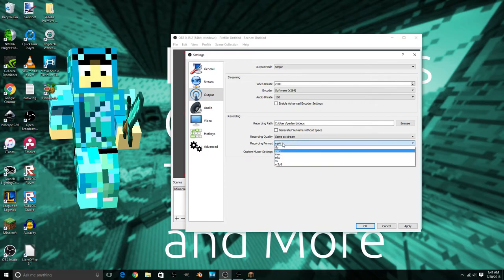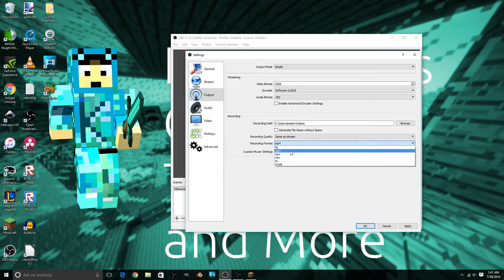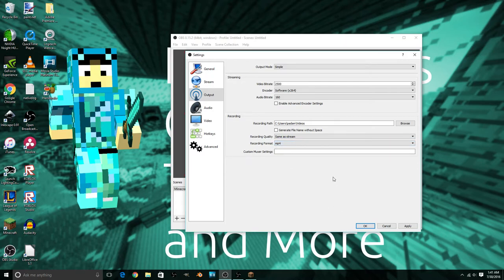For recording format, always use MP4. MP4 is the best format because it's the most widely supported — it's the standard internet format.